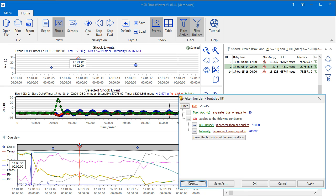It is important to know that filtering not only applies to the data you see in the application, but also to the data export that's accessible via the Export icon on the command bar. Thank you for watching this video. Check out our other videos to learn more about the MSR Shock Viewer's features.